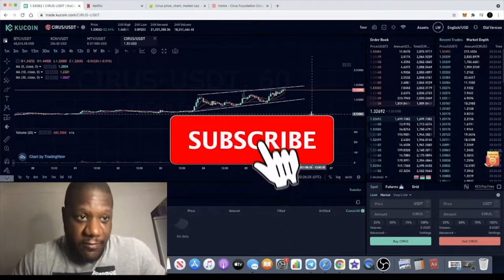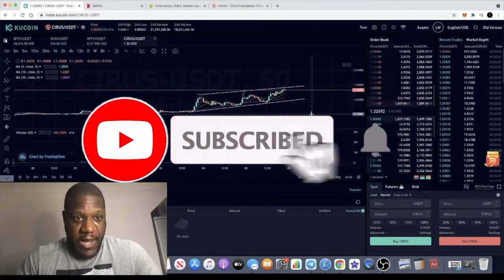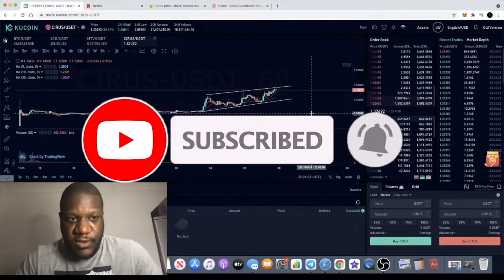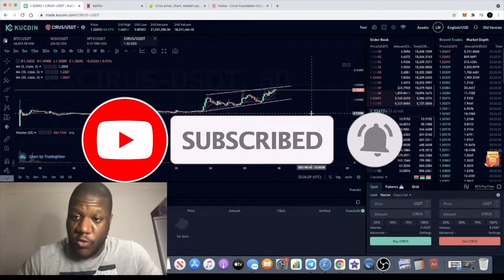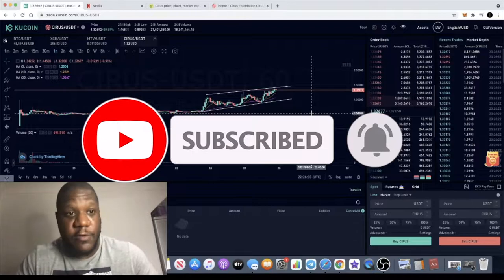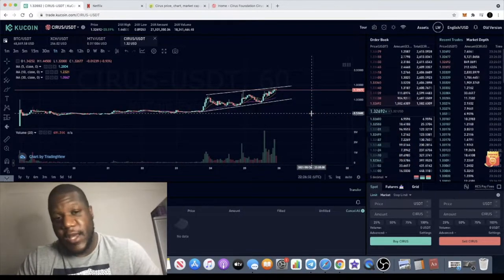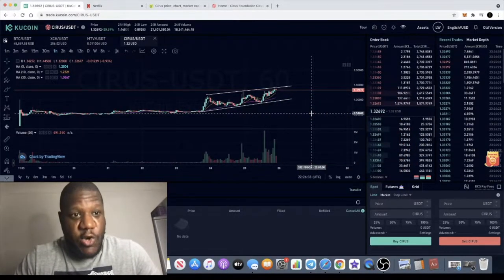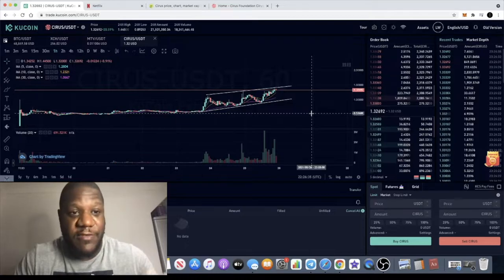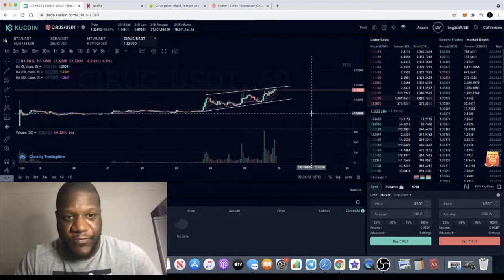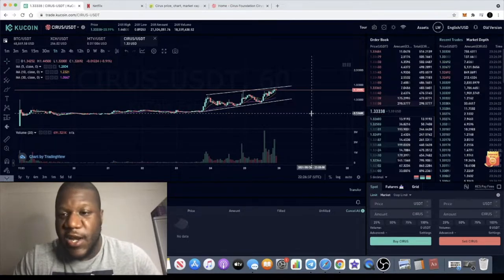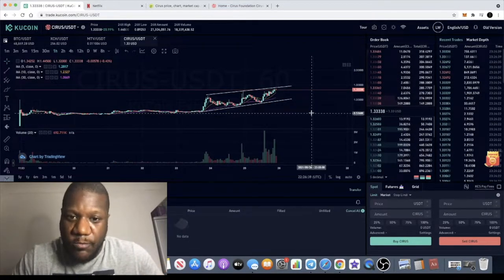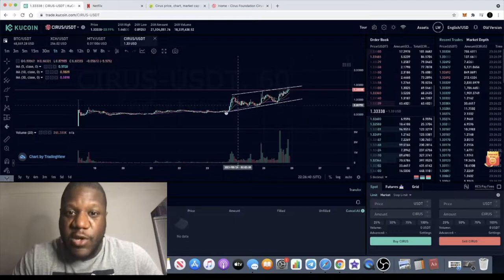Crypto Lightsaber back with another video. I want to talk to you about a token on KuCoin and also available on Uniswap: Cirus or Cirrus token, Cirrus Foundation, C-I-R-U-S.